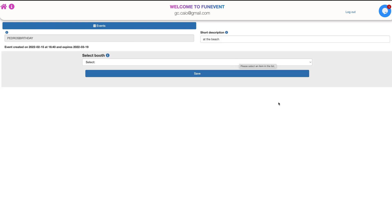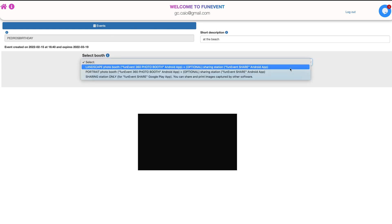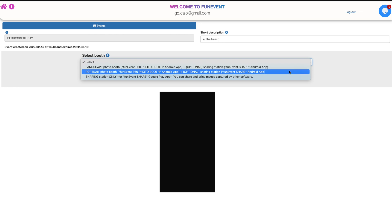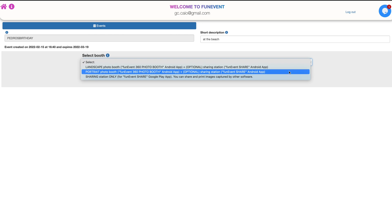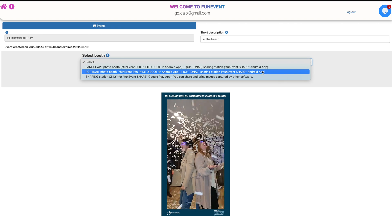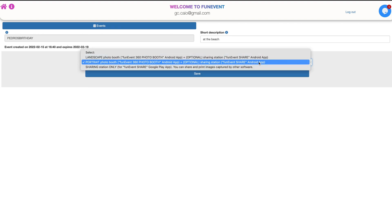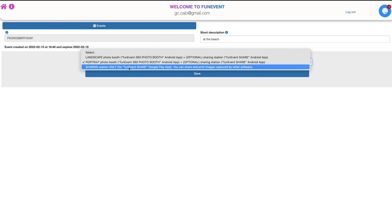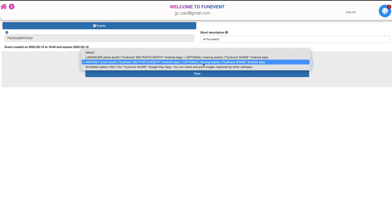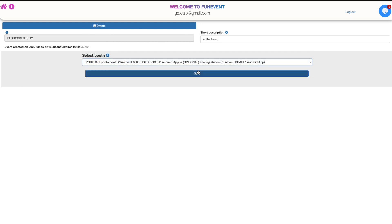Now, the first thing we're going to choose is the kind of booth you're going to be using for your videos or photos: landscape or portrait. For 360 videos, we strongly recommend the portrait orientation since you'll be able to capture people from head to toe. Both of these options include our wonderful sharing service. You can also just choose the sharing service if you're planning on filming with another software — although, why would you? Ours is the best.